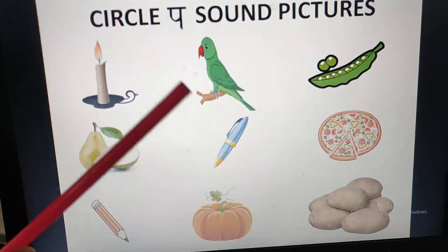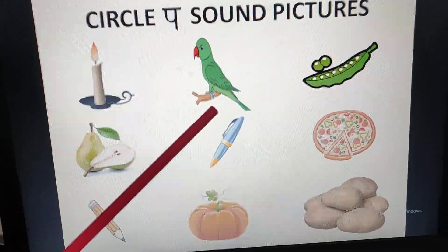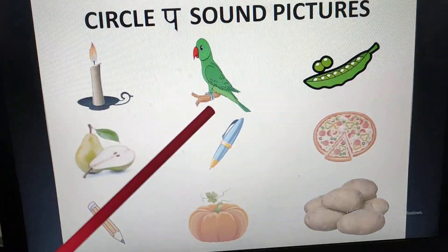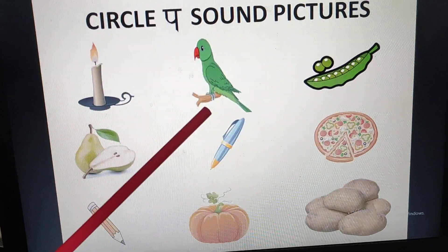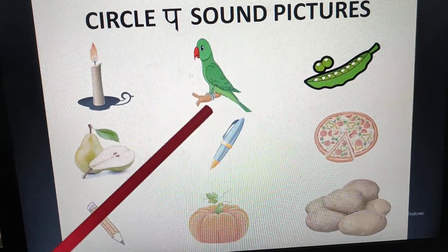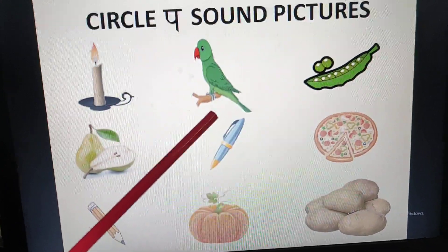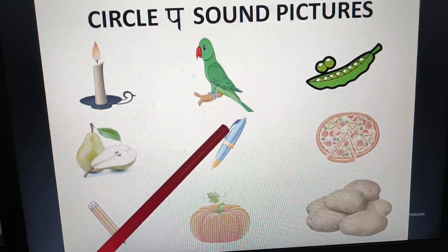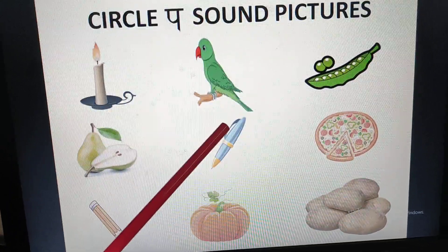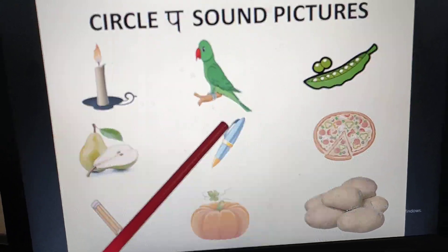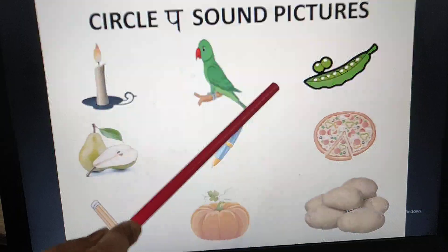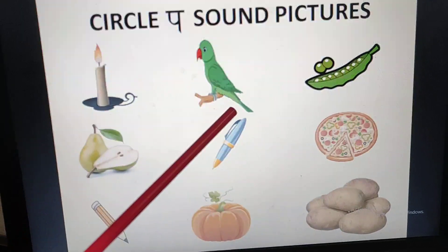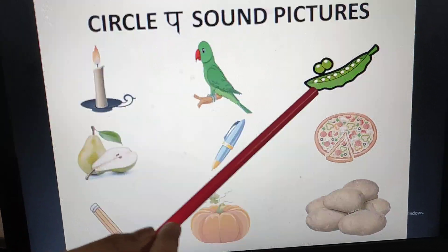Now we will go to the next picture. What is this? Parrot. Parrot — P sound. It has the P sound. So what will we do? Circle it.